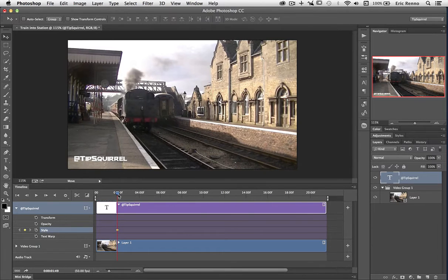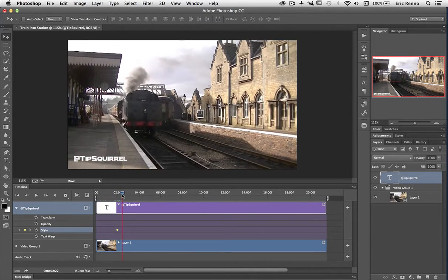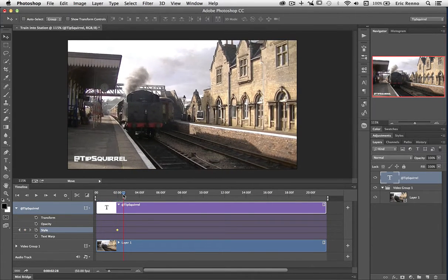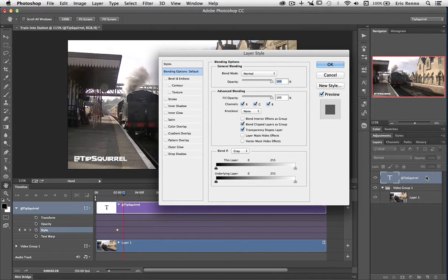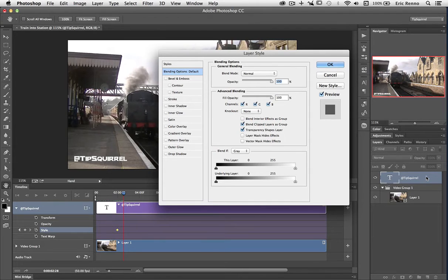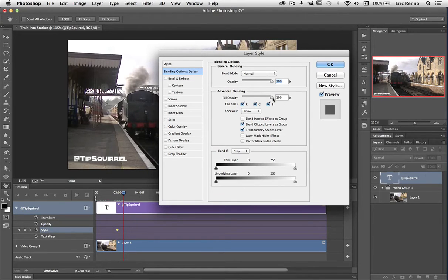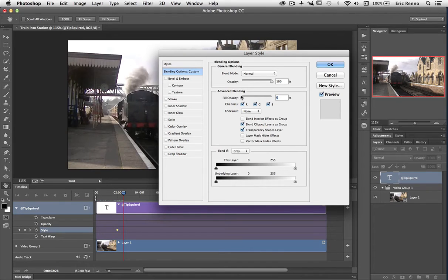Let's go on about half a second to a second and go into my layer styles. Now one of the cool things here is that fill opacity is part of layer styles and can be animated. So I'm going to bring my fill opacity down to zero and click OK.